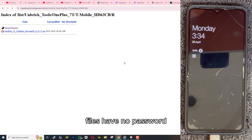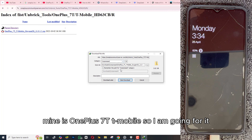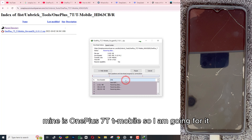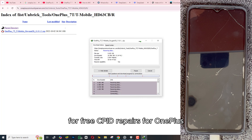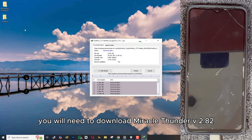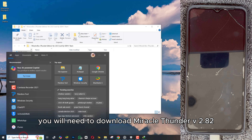Files have no password. Mine is OnePlus 7T T-Mobile, so I am going for it. For free CPID repairs for OnePlus, you will need to download Miracle Thunder V2.82.